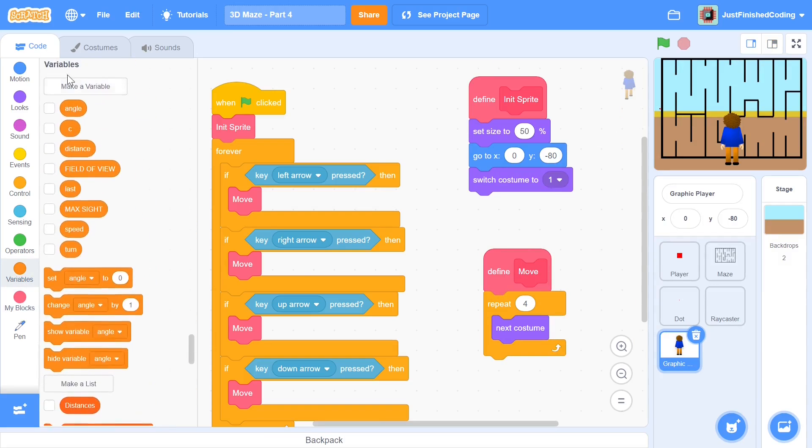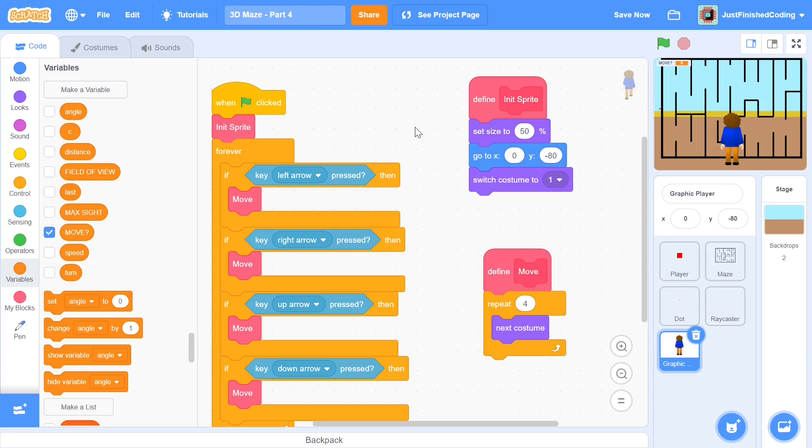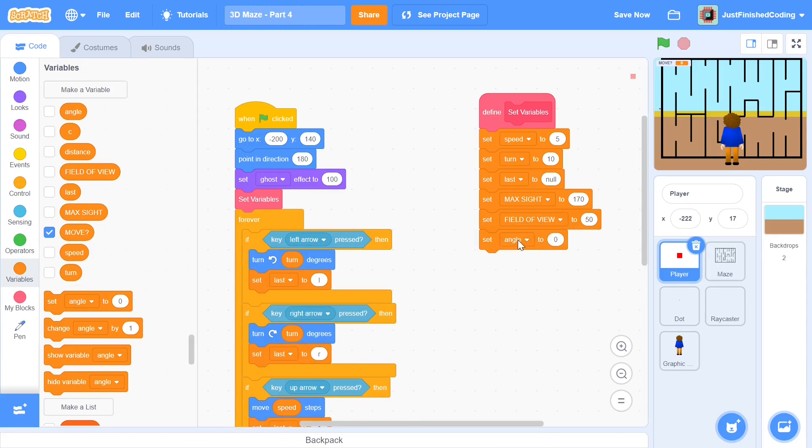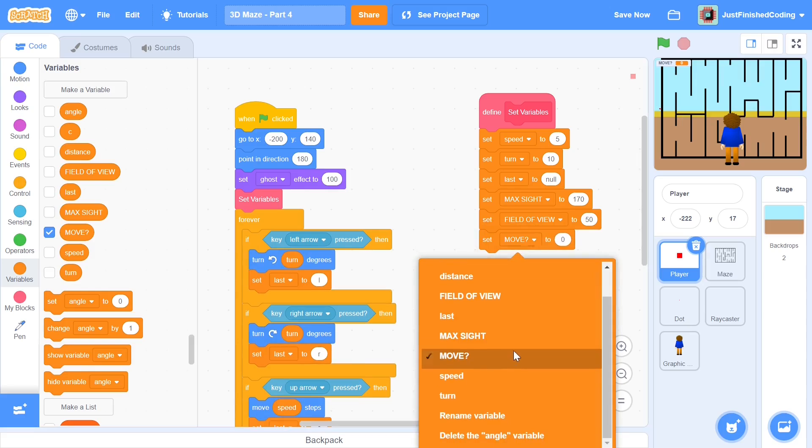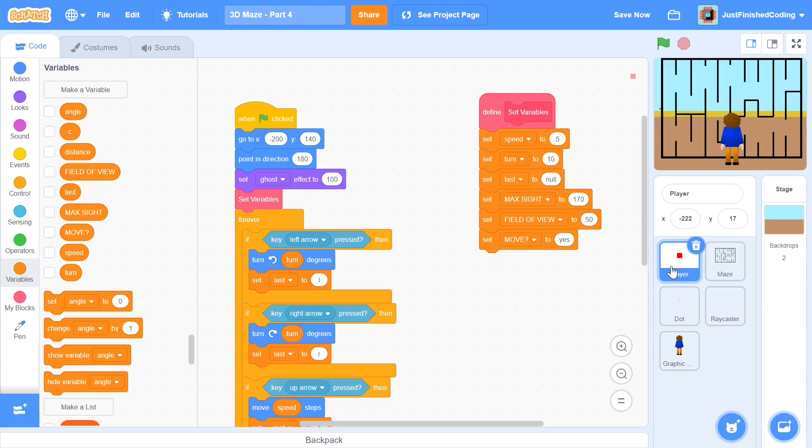Now we can head over to the variables category and make a new variable and I'm going to call this variable move and that's going to be a boolean variable so I'm going to add in a question mark. Now I can head over to the main player once again and here we will set move to be yes. What this move is going to do is if it's set to yes then it's going to mean that we can move the actual player.